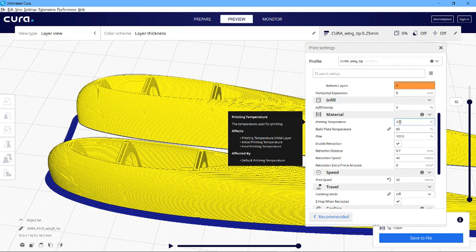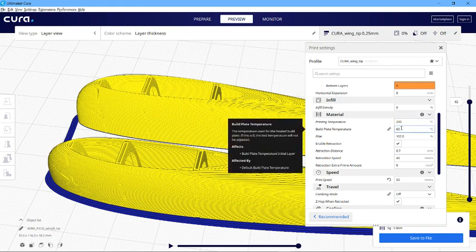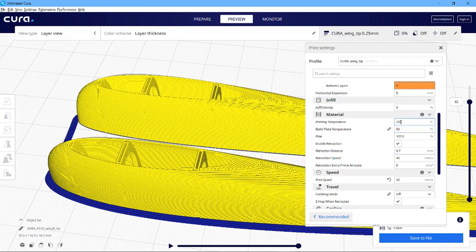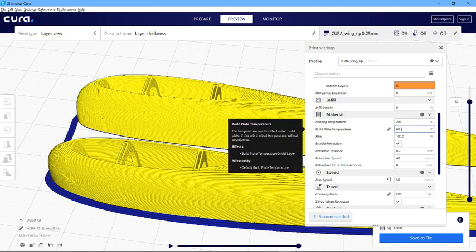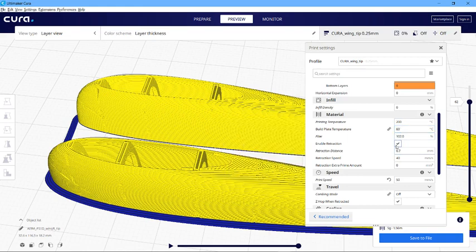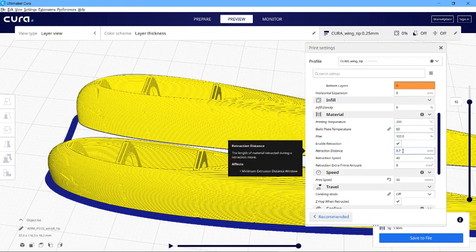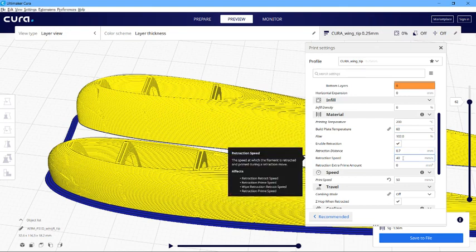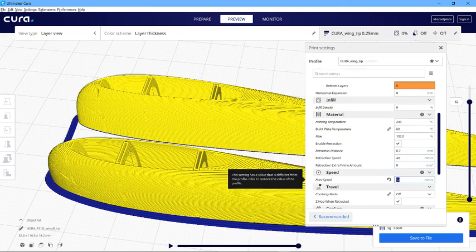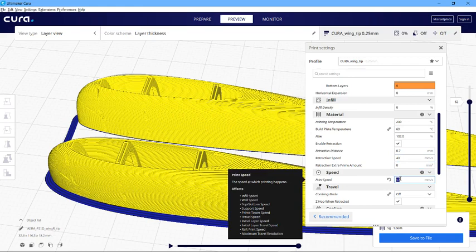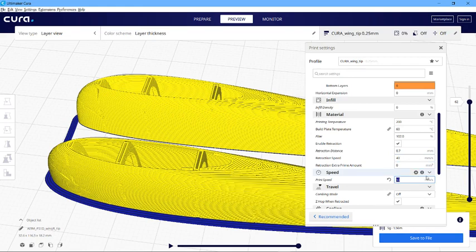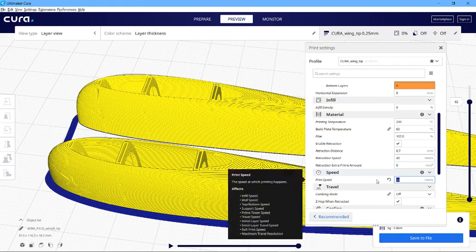My printer, which is the Anycubic i3 Mega S, tends to be fairly happy around 200. The build plate temperature, 3D Labs seem to play around with 230 for the head and 70 for the build plate temperature. Typical enable retraction, enable retraction distance of 0.7, retraction speed 40. The print speed is variable according to how good your printer is.